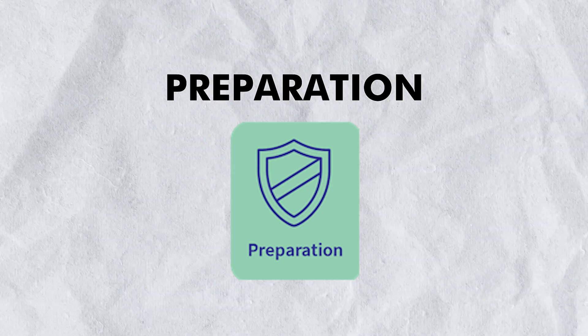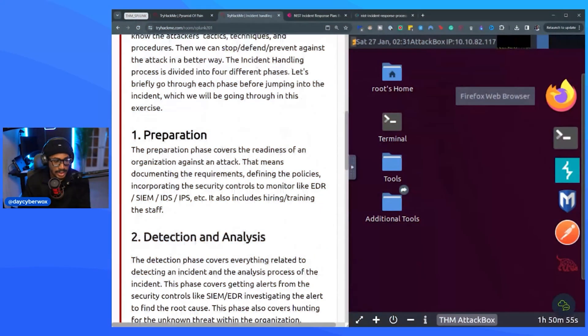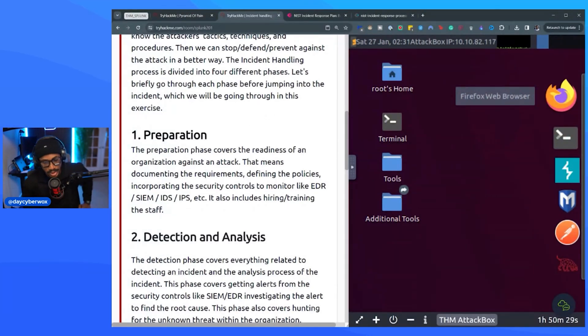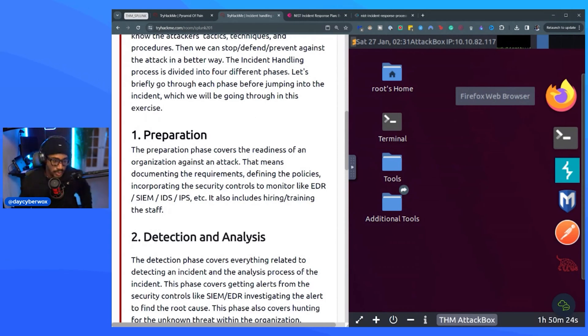The preparation phase covers the readiness of an organization against an attack. That means documenting requirements, defining policies, incorporating security controls to monitor — like EDR, SIEM, IDS, IPS — and also includes hiring and training staff. This also involves incident response runbooks or playbooks. This is probably one of the most important phases, because if you're not prepared when an incident happens, it could be significantly worse.